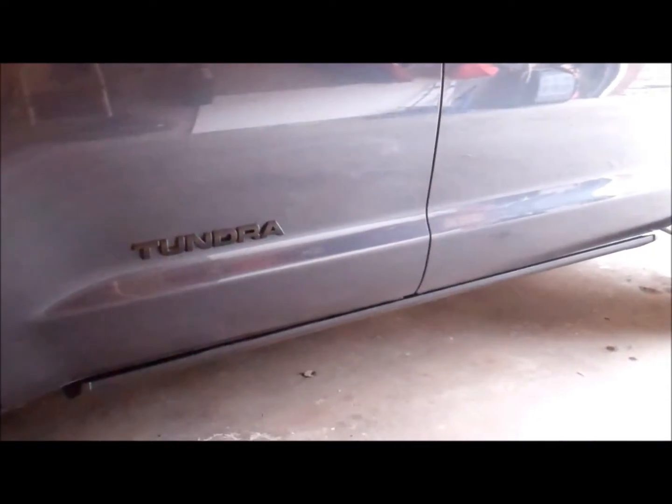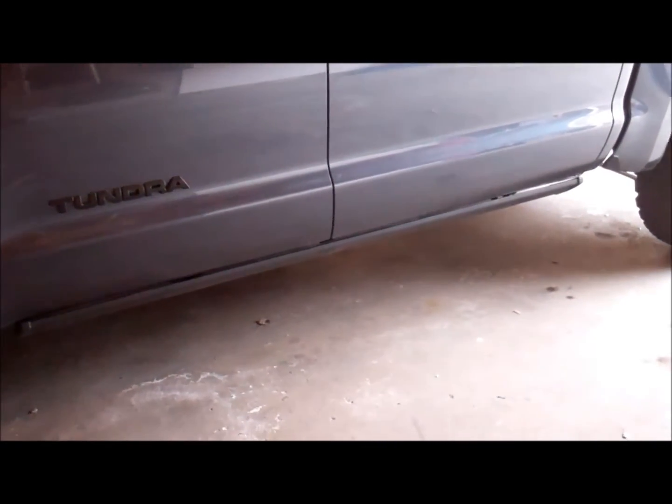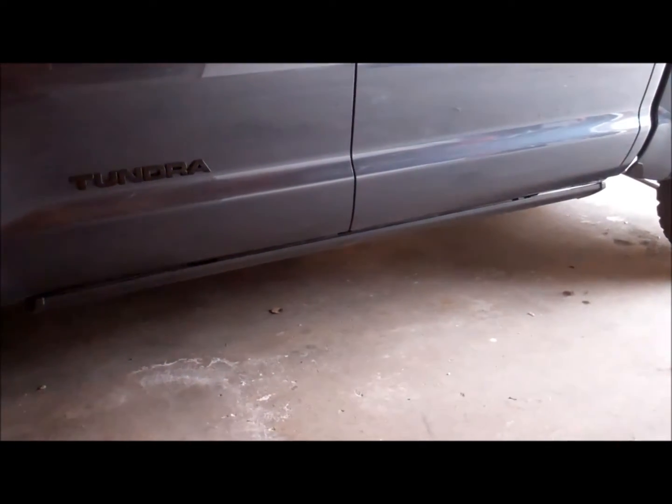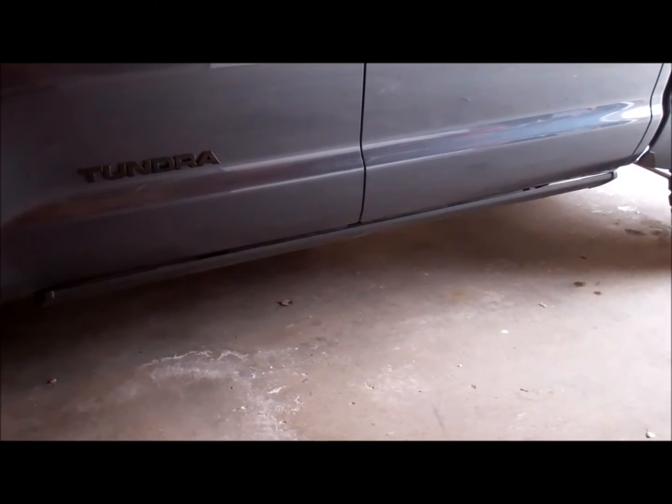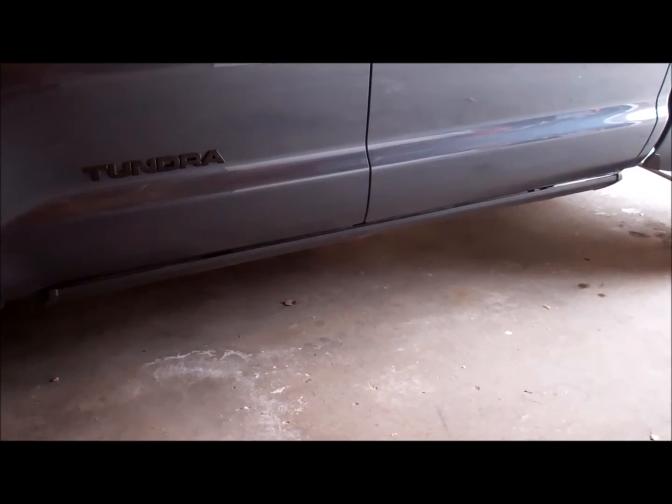So it's a little bit higher than stock so the measurement from the ground might not be that important to you depending on what wheels and tires and lift you're running.